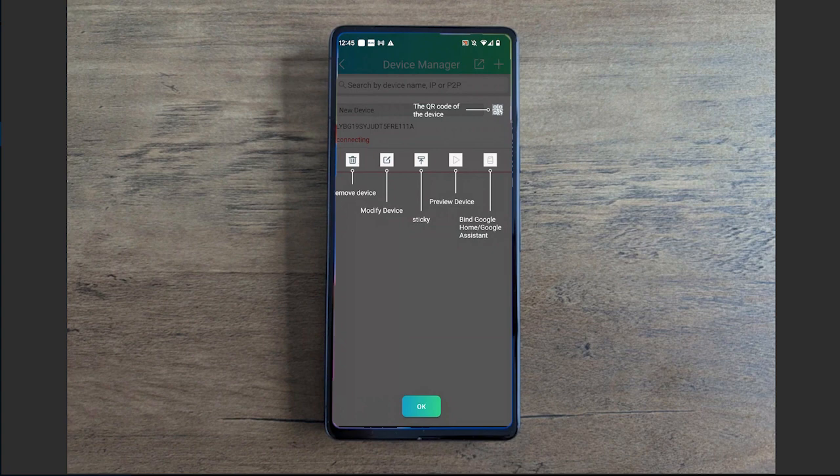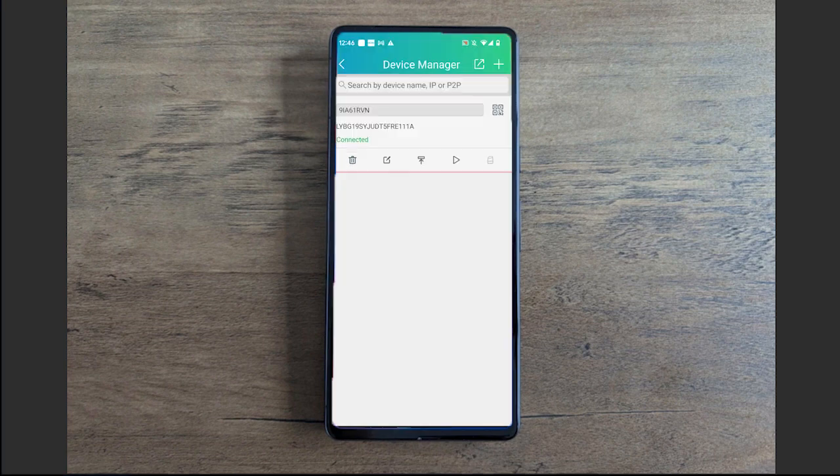You can click this little eyeball if you want to verify what you put in is correct. You're going to select save. This will prompt a little tutorial letting you know what each of these fields represent. You can go through and read these if you'd like.